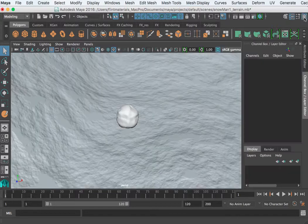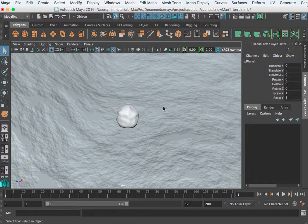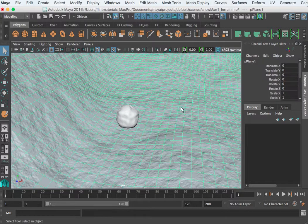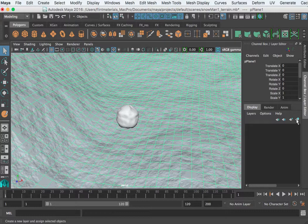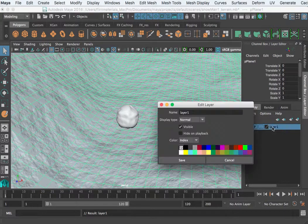In the channel box at the bottom you see a display layers area. I can select my terrain and click 'create a new layer with selected objects' — and as I do so it creates this new layer. I can double click that and name it 'terrain'.